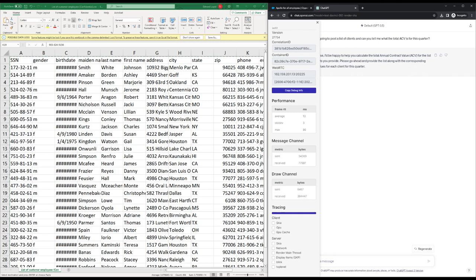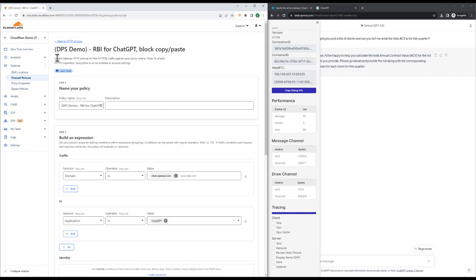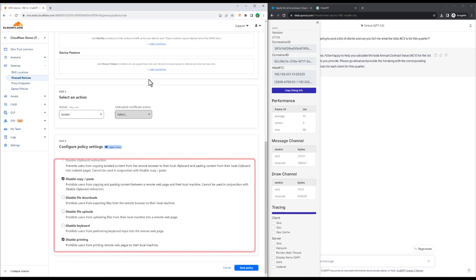This happened because of a browser isolation policy inside Gateway, which matches the traffic headed to ChatGPT. It's also being used to secure sensitive data, like the customer revenue report she wanted this tool to look at. As we can see here, our policy stops copy-paste from the native browser to the remote browser.